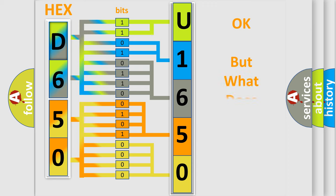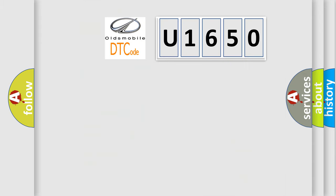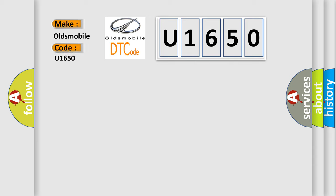The number itself does not make sense to us if we cannot assign information about what it actually expresses. So, what does the diagnostic trouble code U1650 interpret specifically for Oldsmobile car manufacturers?